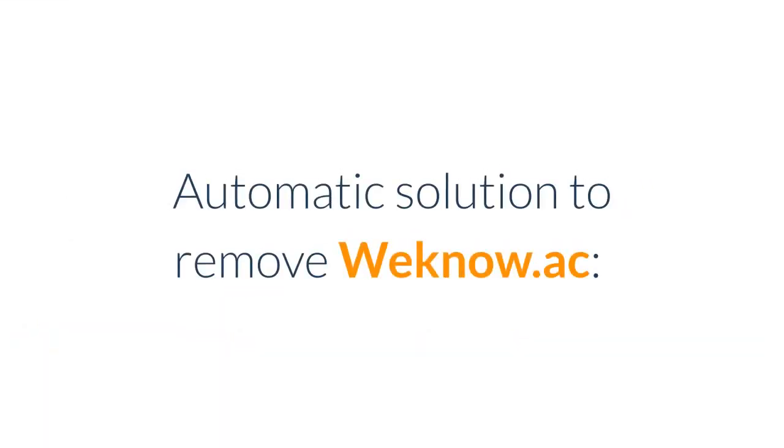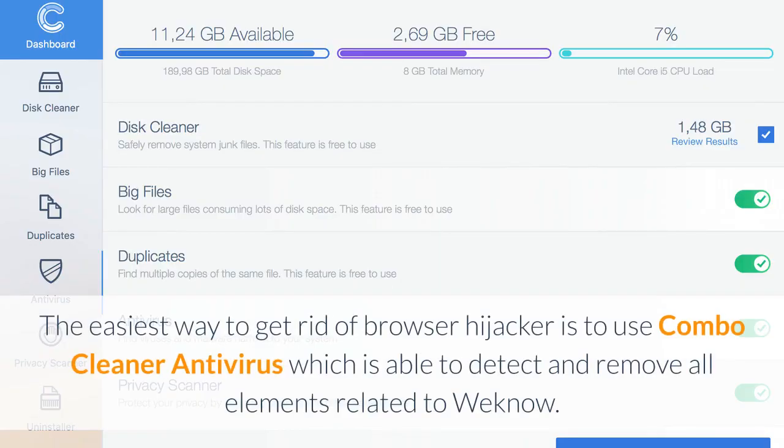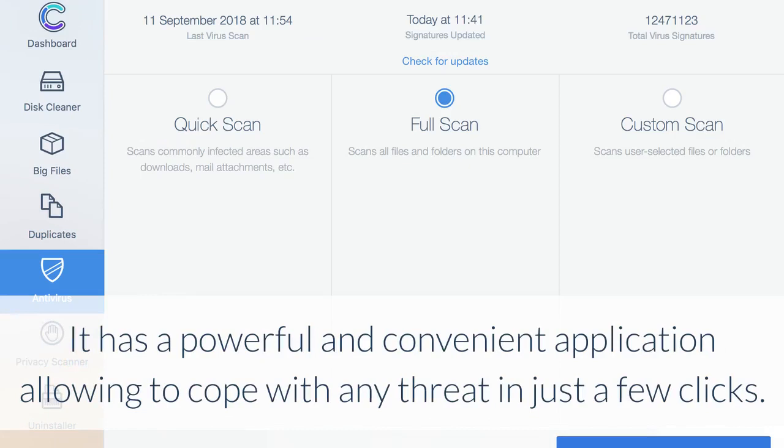Automatic solution to remove Wino.ac: The easiest way to get rid of browser hijacker is to use Combo Cleaner Antivirus, which is able to detect and remove all elements related to Wino. It has a powerful and convenient application allowing you to cope with any threat in just a few clicks.